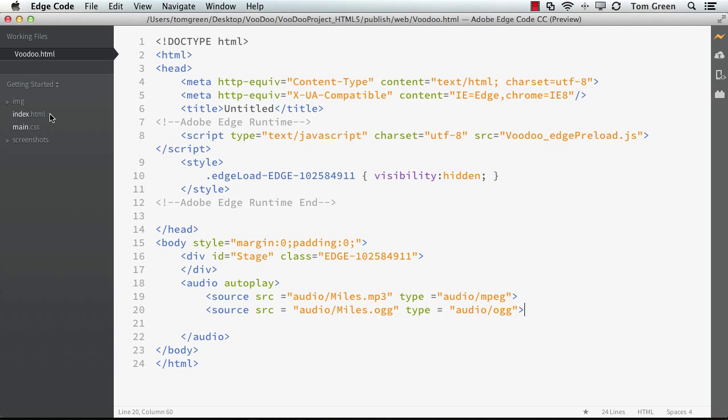In the next example, we'll take a look at using buzz.js. I'll see you there.